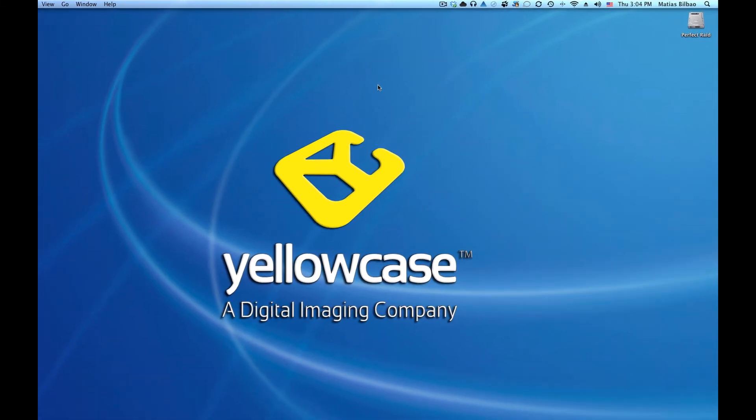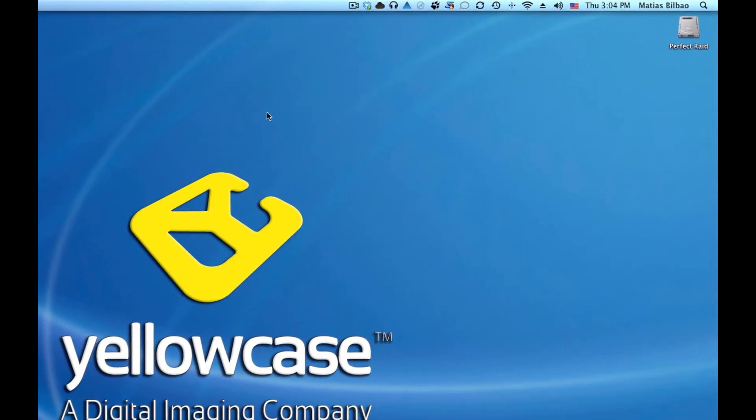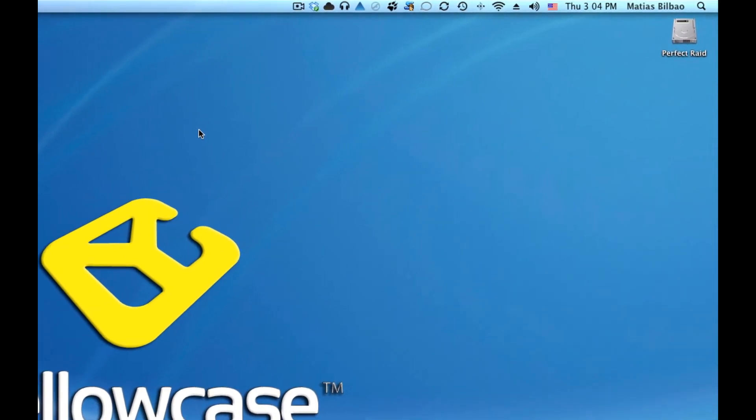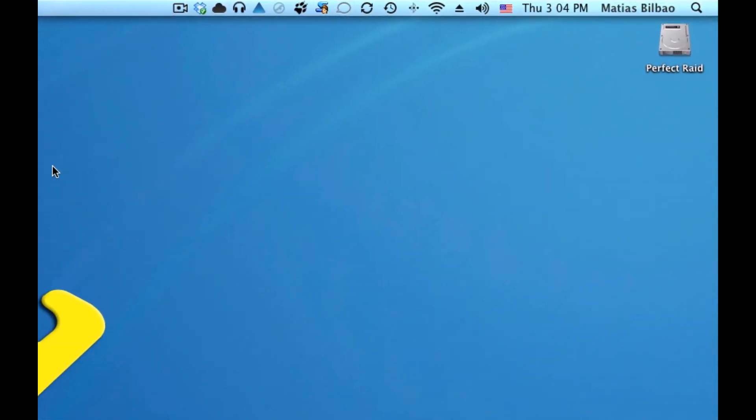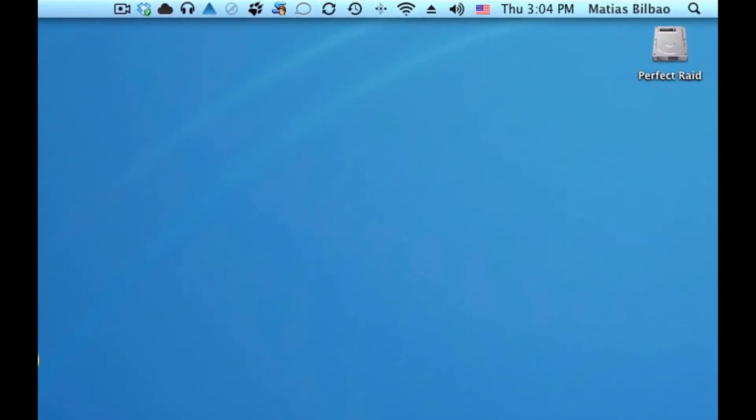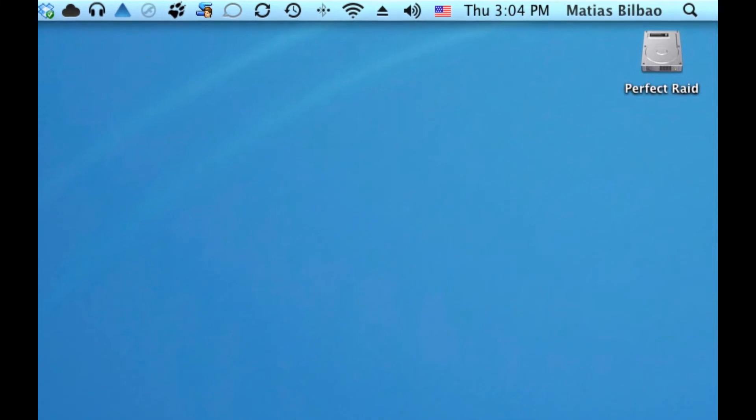Now, when you boot up your computer, when you start it up, it starts up from that drive, from that operating system. Hence, that is your startup drive.